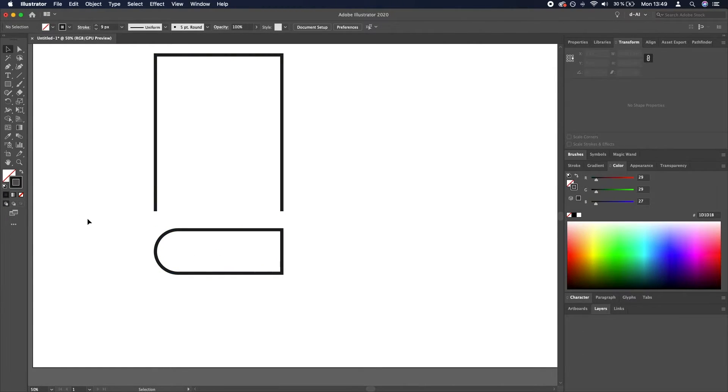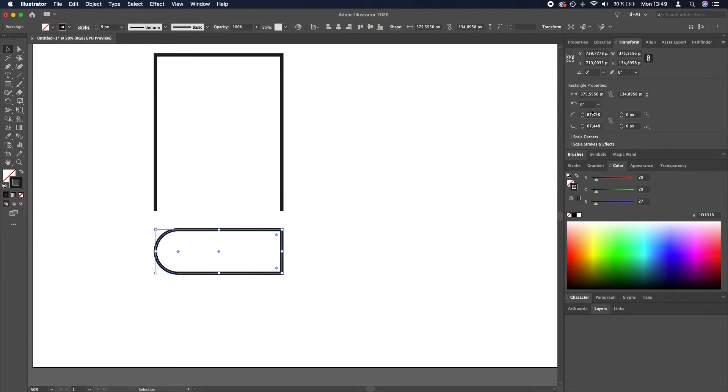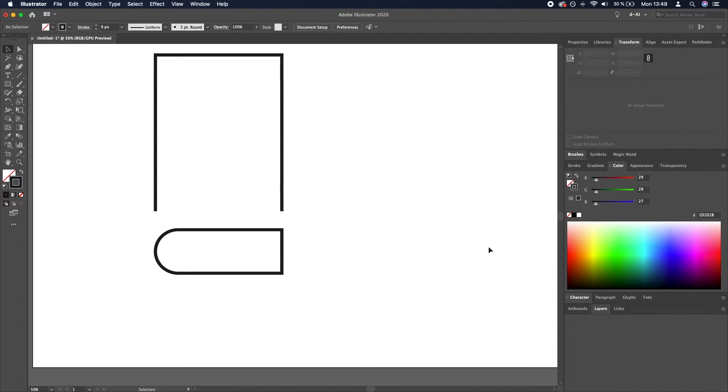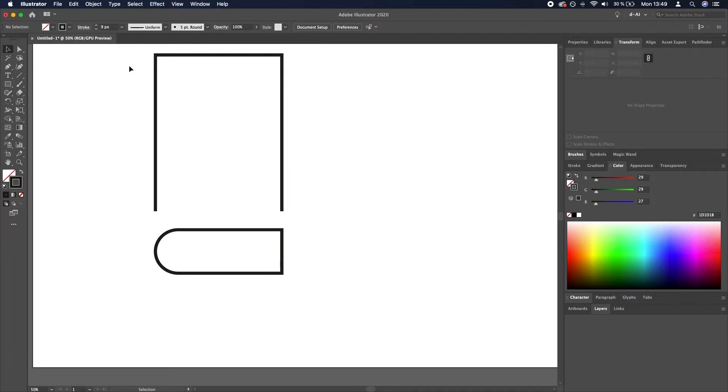Now if we select the bottom rectangle and go to transform, we can see that the radius of these rectangles is approximately 67 pixels. We want to take this value and round the top left corner of this upper rectangle right now.